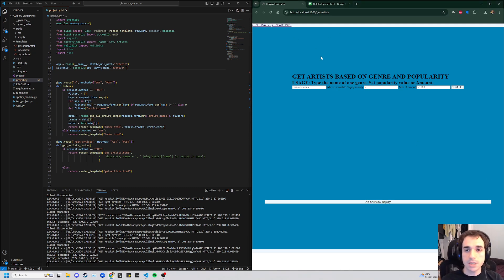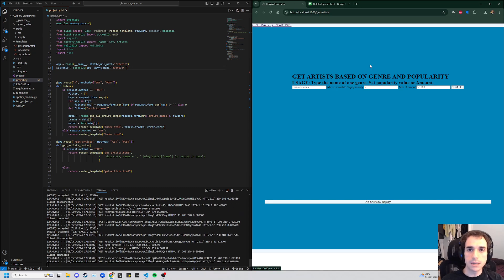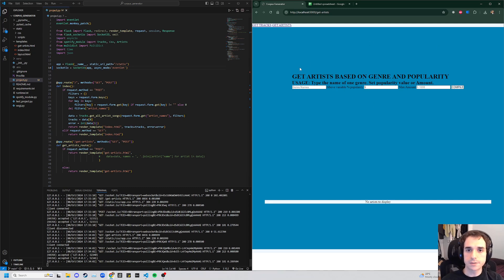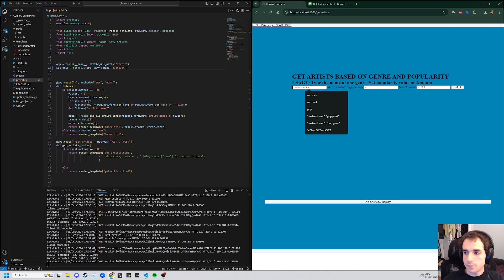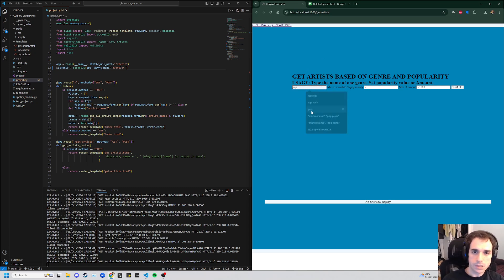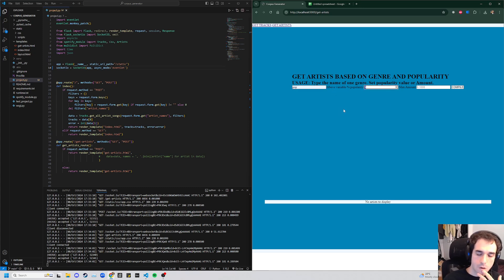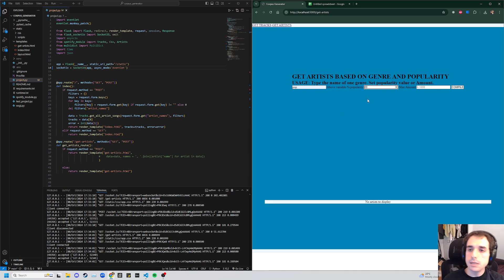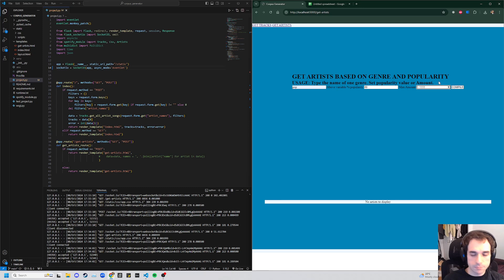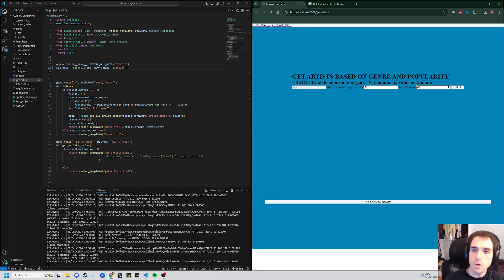The first area is the Get Artists area. And what we can do here is specify a genre, we'll say pop, specify a level of popularity, so we'll say 80, 80, and specify a maximum amount, and let's say 200.